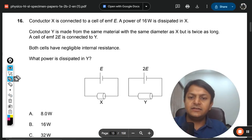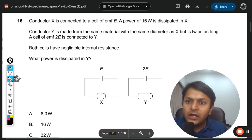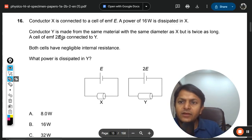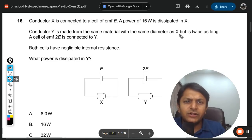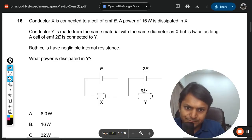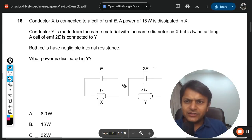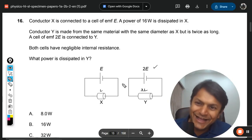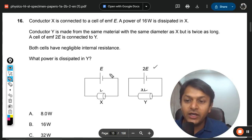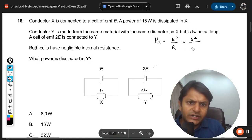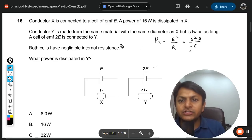Question number 16 — a previous year question. Conductor X is connected to a cell of EMF E, and a power of 16 watts is dissipated in X. Conductor Y is made from the same material with the same diameter but twice the length. The cell EMF is 2E. Both cells have negligible internal resistance. Power dissipated equals V² divided by R, and R equals resistivity times L divided by A.